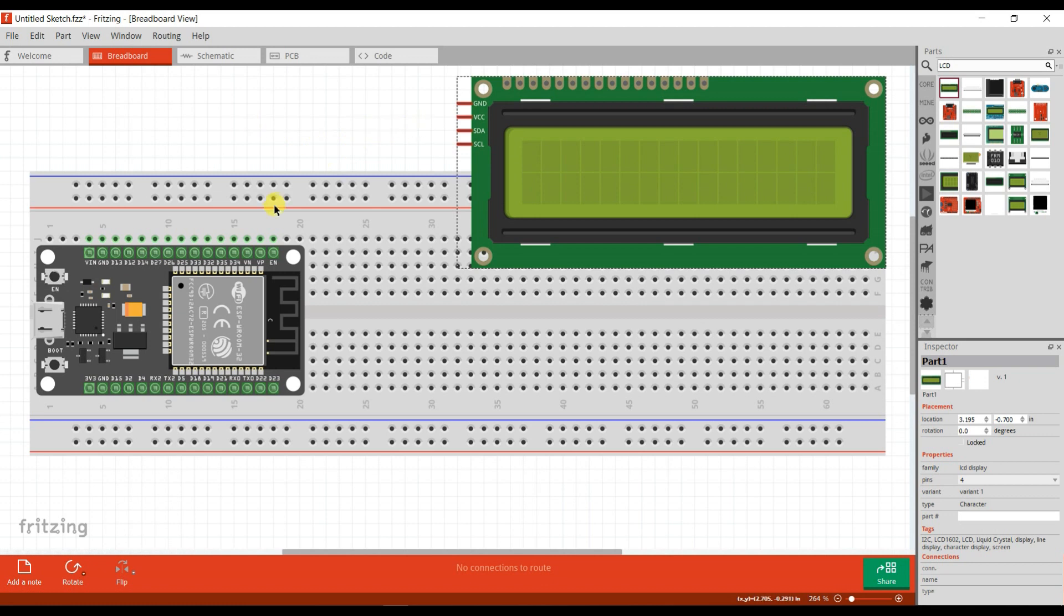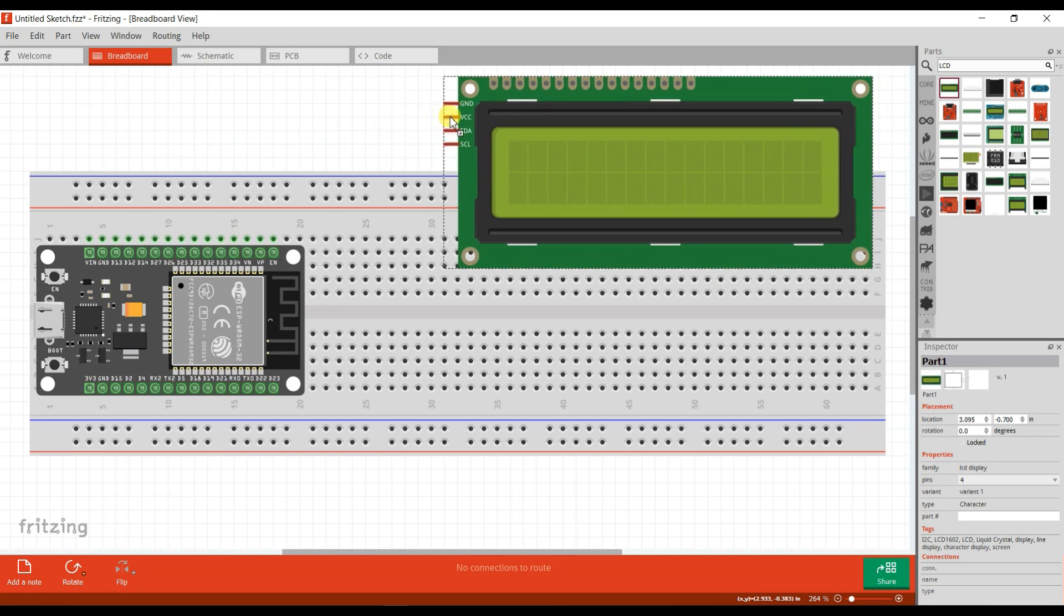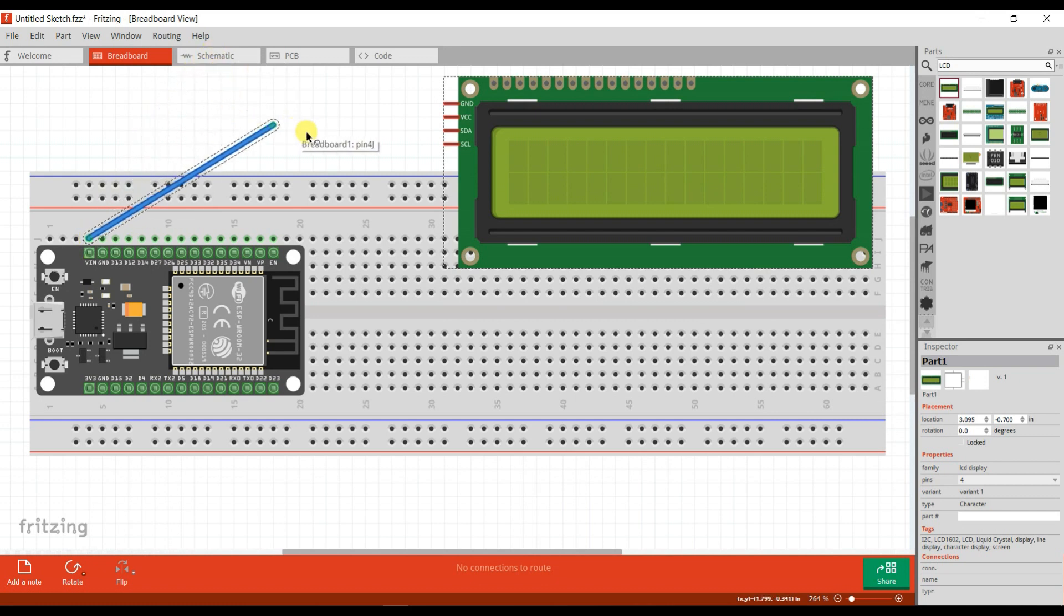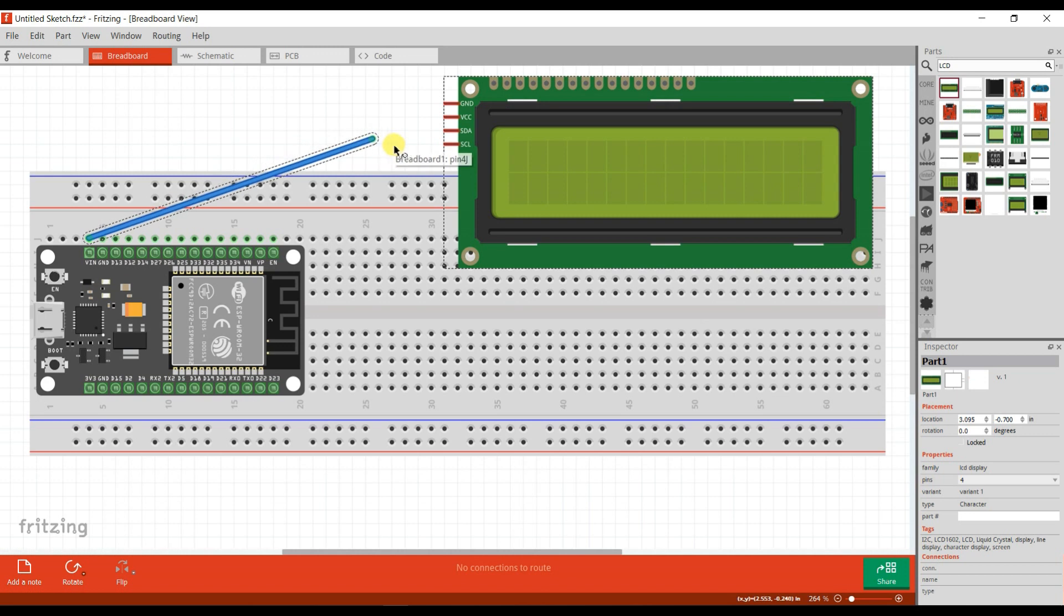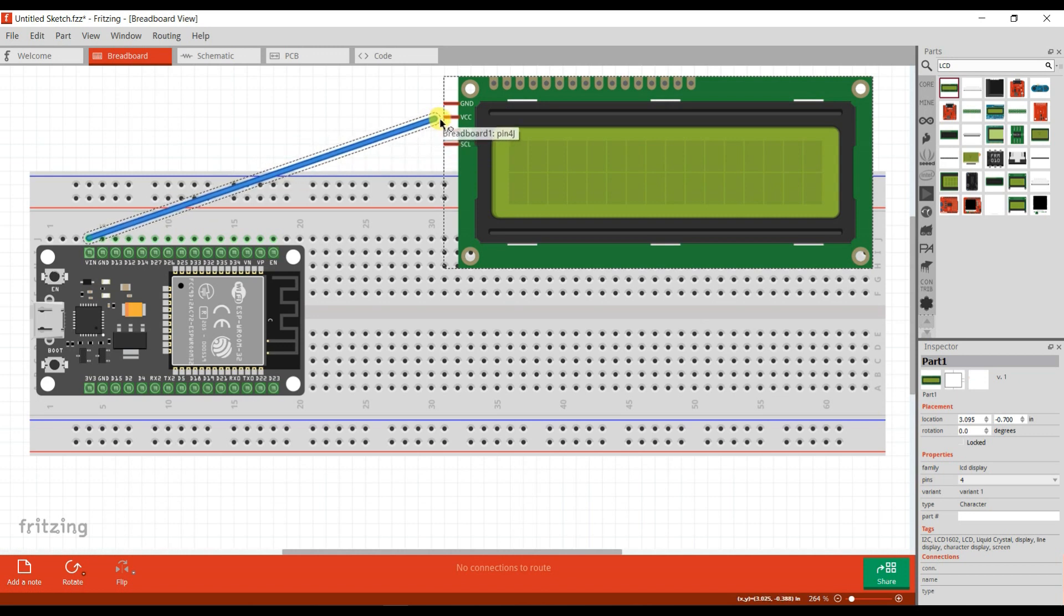Now I will connect VCC to VIN because VIN provides 5 volt power supply and LCD also requires 5 volt power supply, so I will connect VIN into VCC.